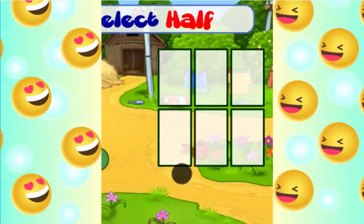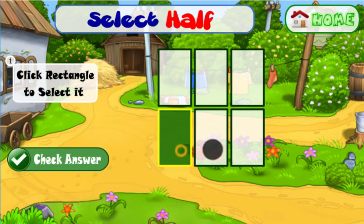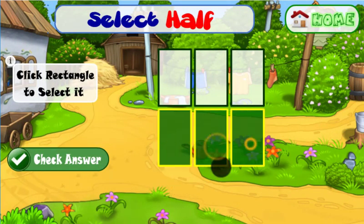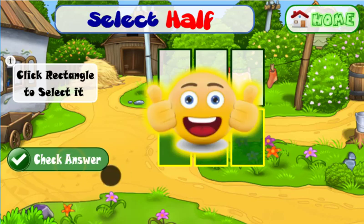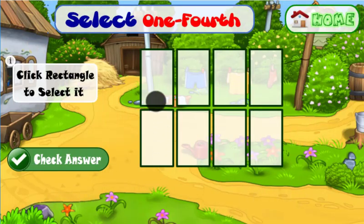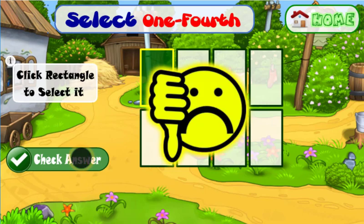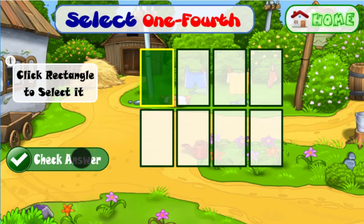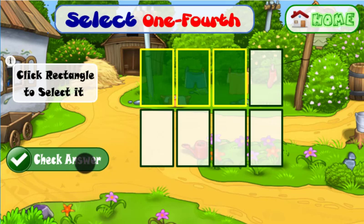Select half of rectangles. Brilliant. Select one fourth of rectangles. Try again. Try again.